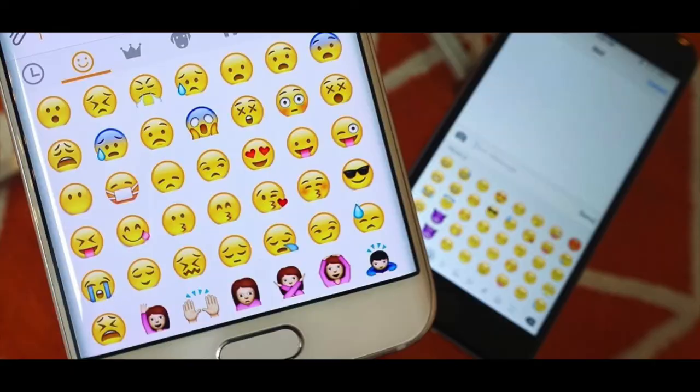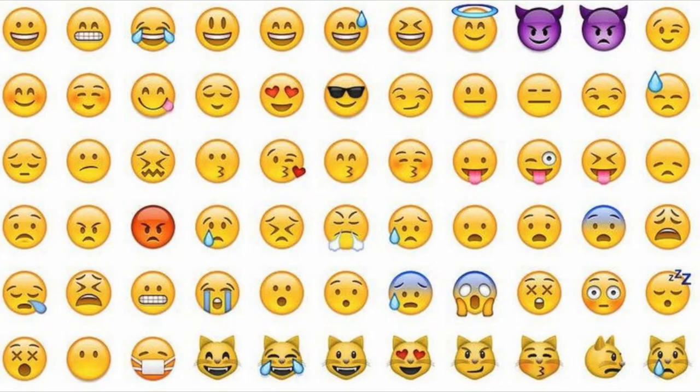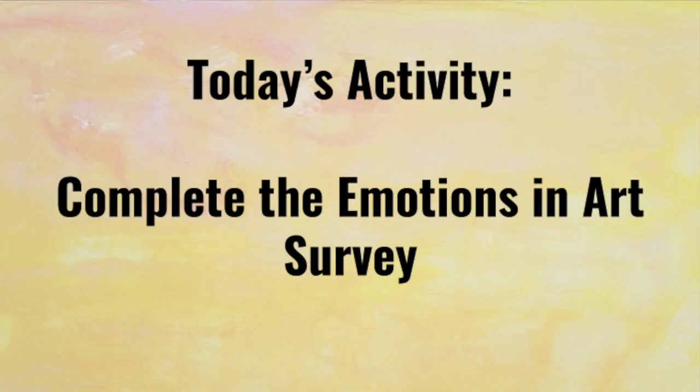One way that we express our emotions very often is through using emojis in messaging. We use emojis to help the person that we're talking to better visualize the way that we're feeling or what we're thinking. This week we'll be using emojis to create some artwork that conveys the way that we are feeling right now.